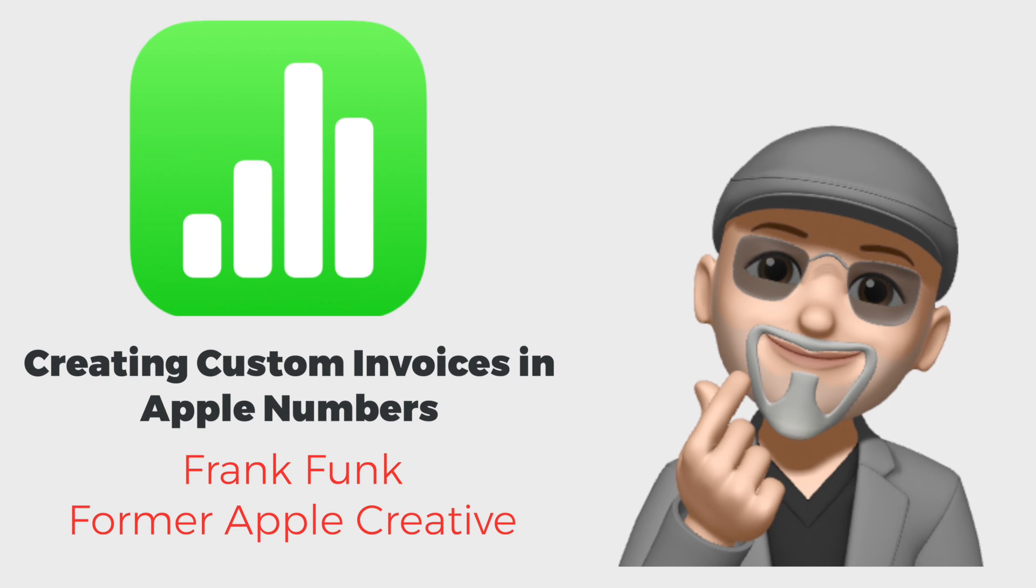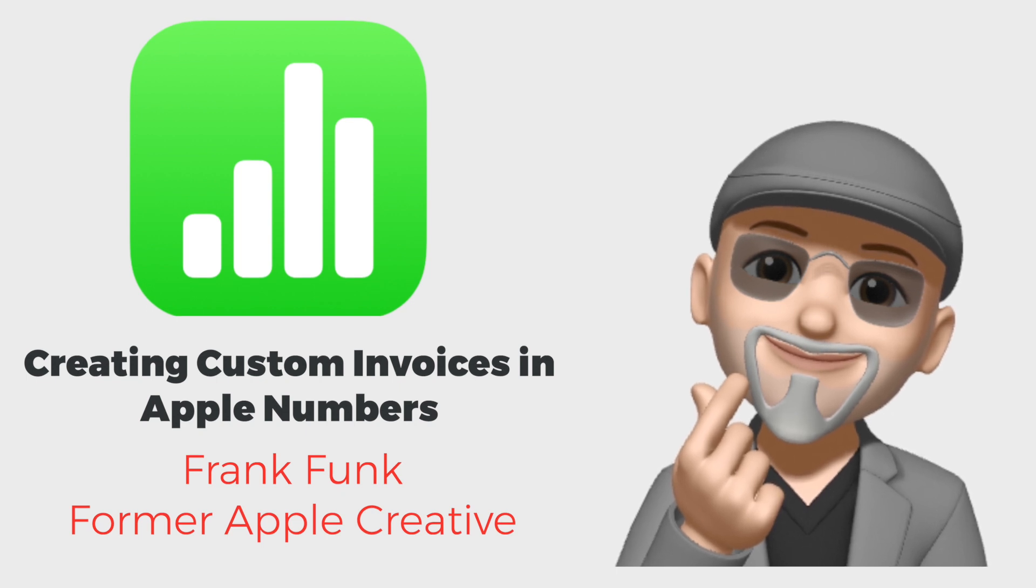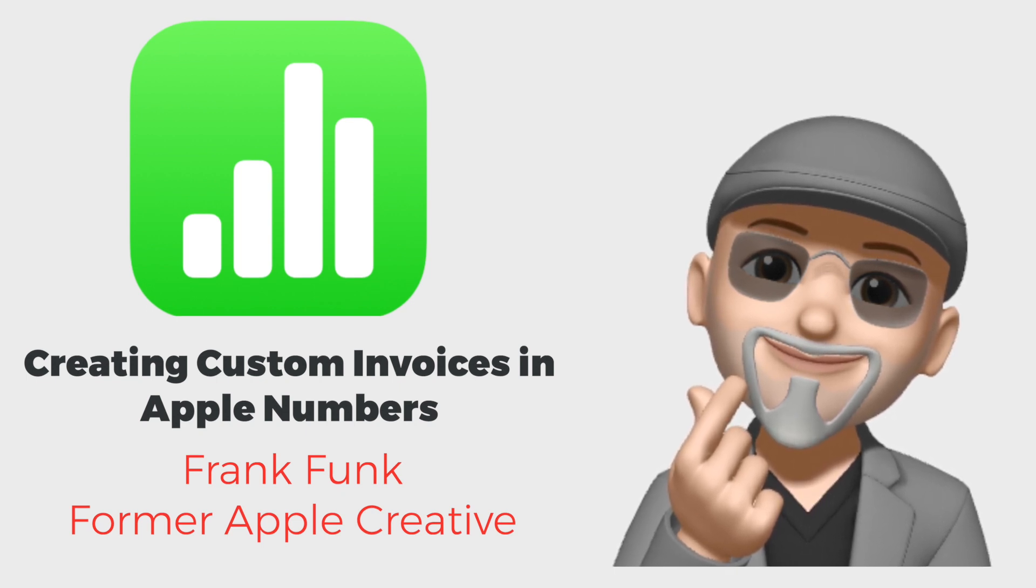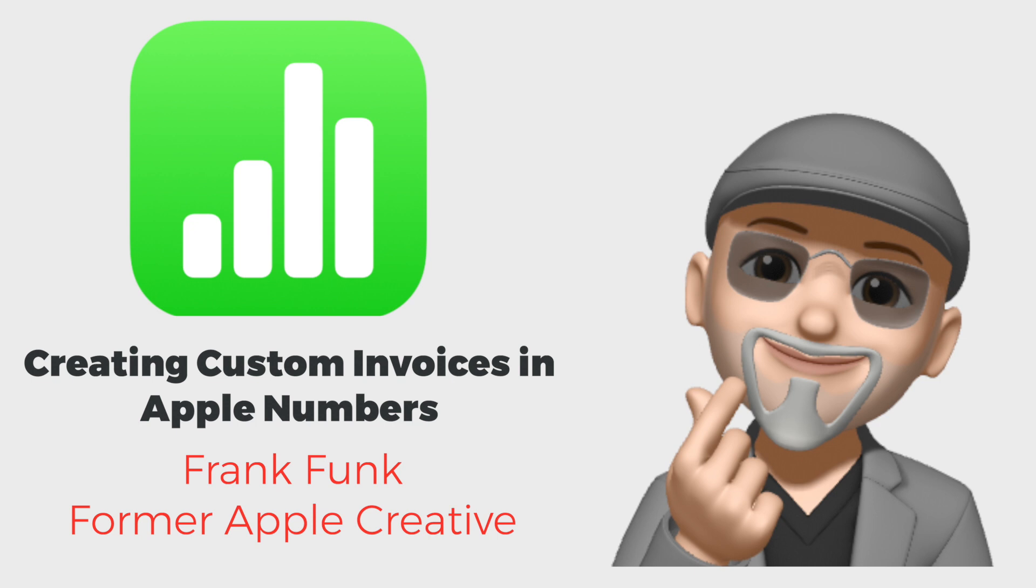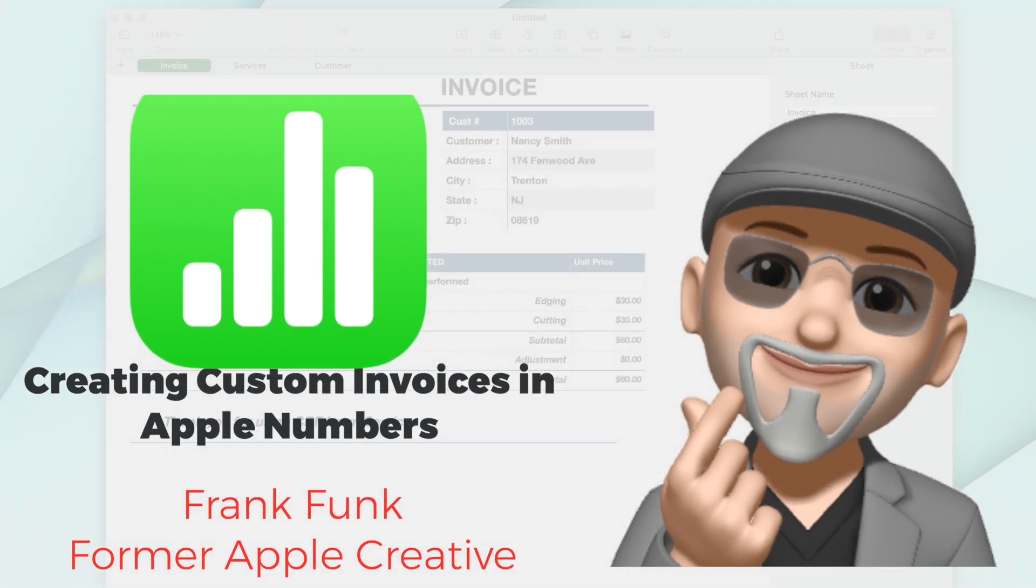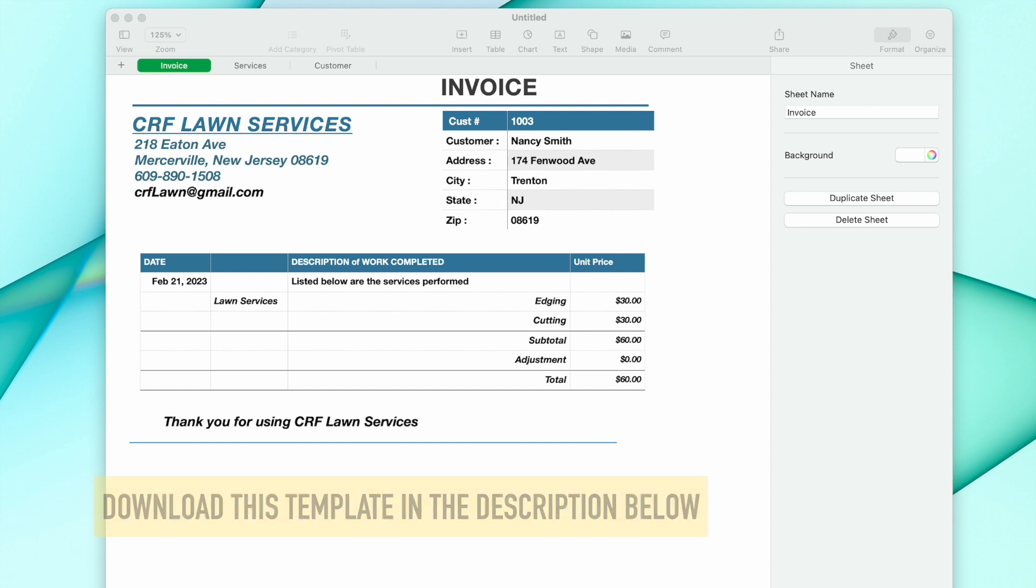Hi, this is Frank from Apple one-to-one. Today we're going to further expand on our invoicing and having lookups on your invoice. If you haven't seen our previous videos on using lookups, there'll be a link in the description below.